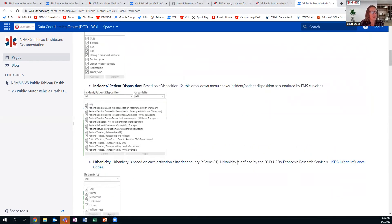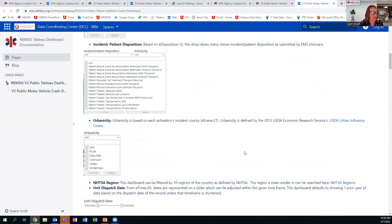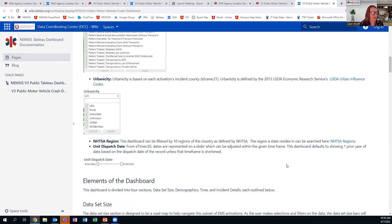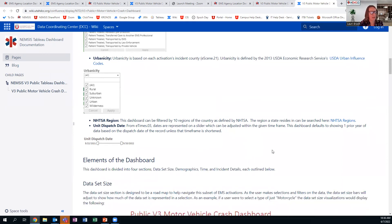The next section is incident patient disposition, based on eDisposition 12. There are several things you can filter there. For urbanicity, if you want a definition of how we defined urban and suburban, you can click on the link in the companion guide — it takes you to the USDA Urban Influence Codes, which gives definitions.